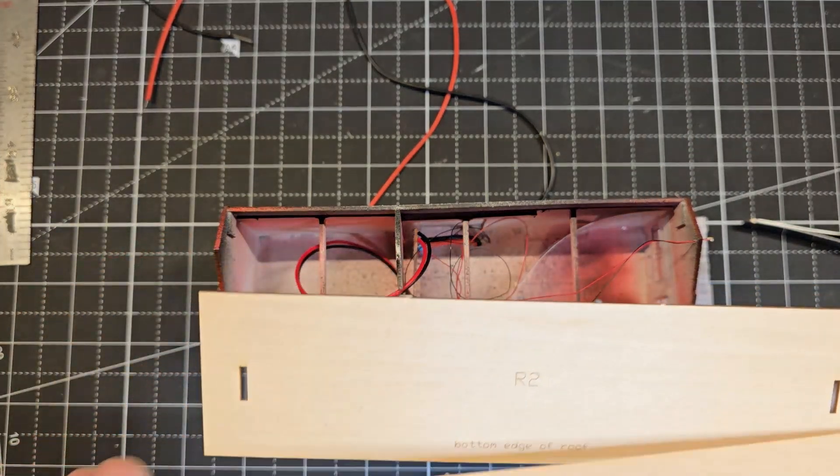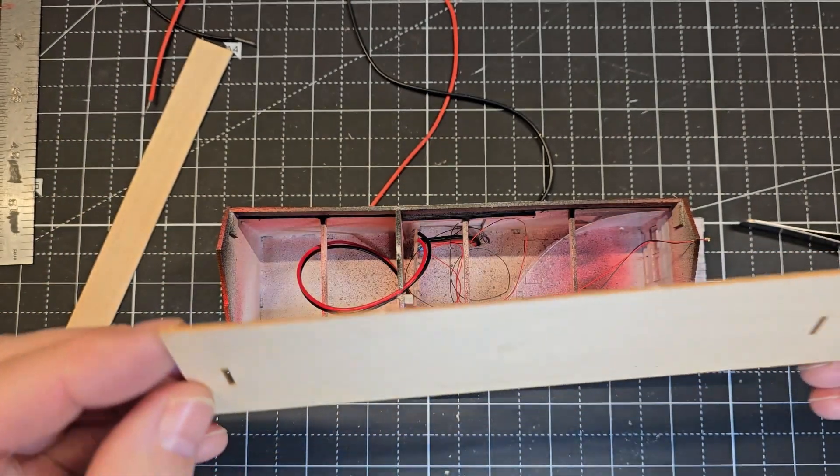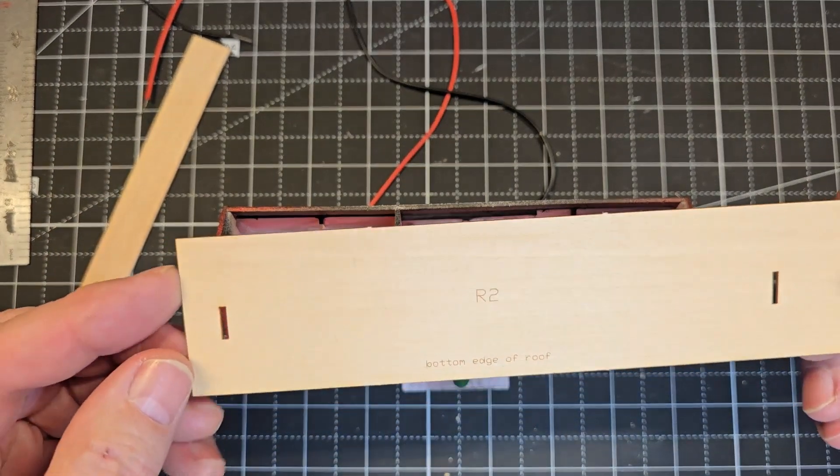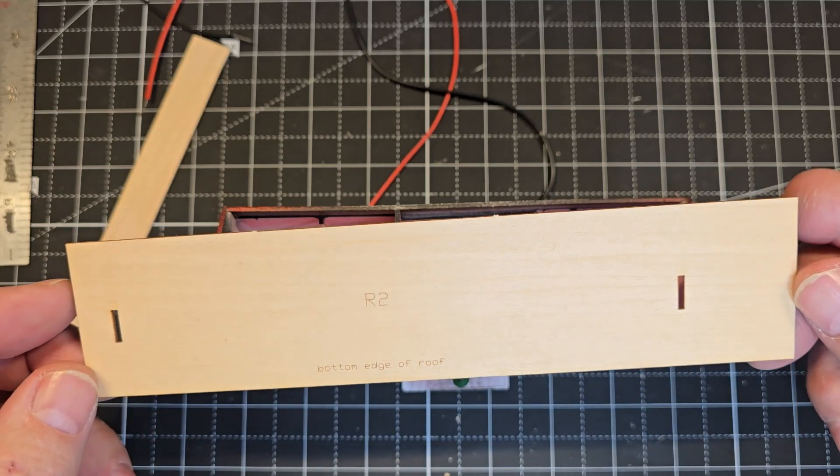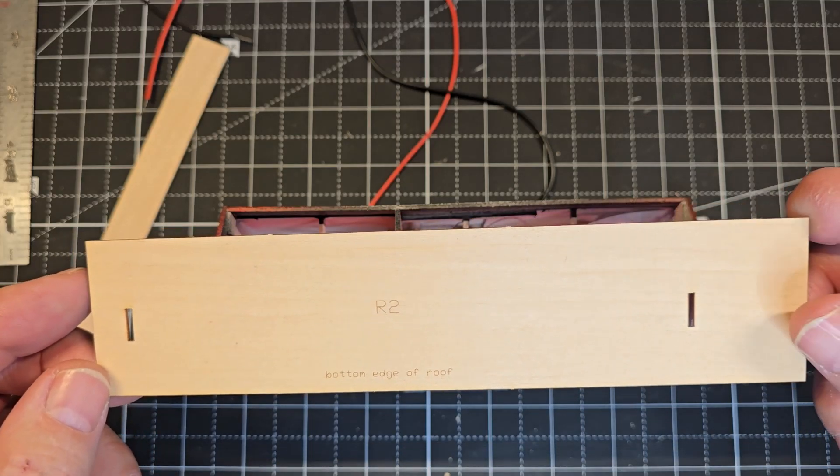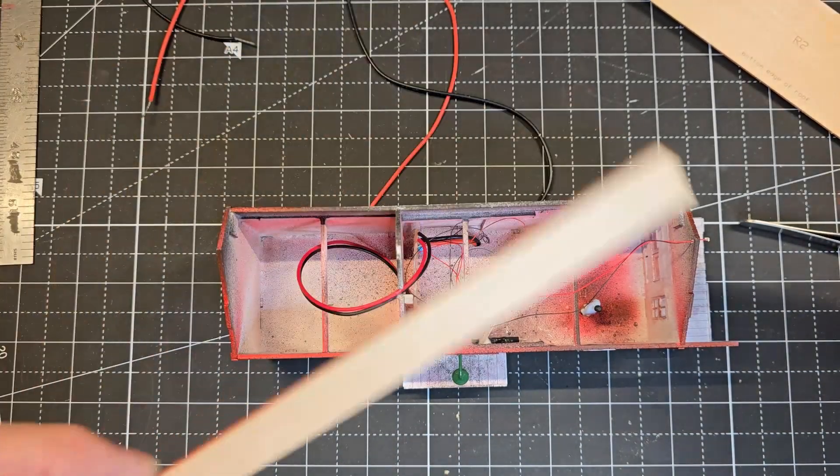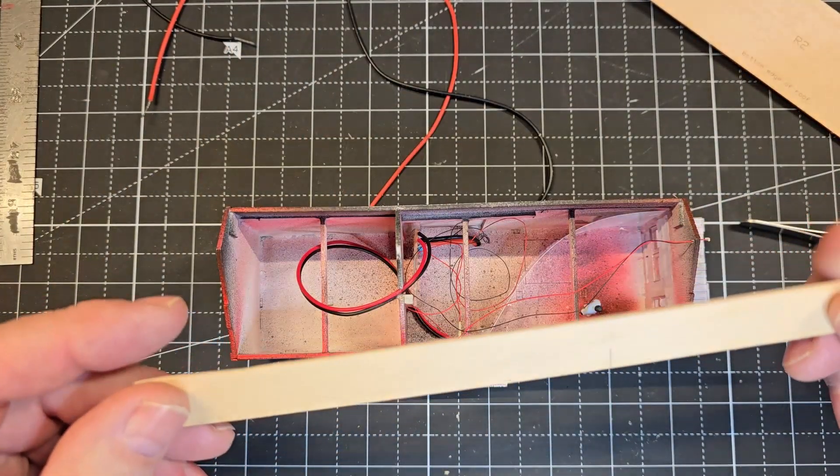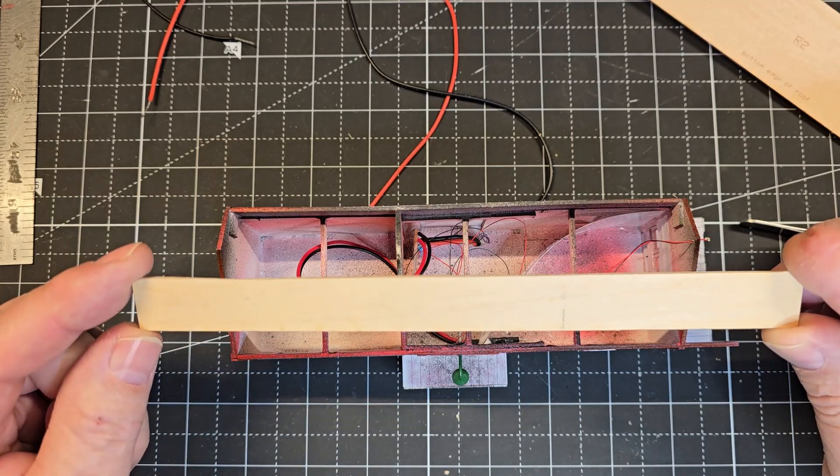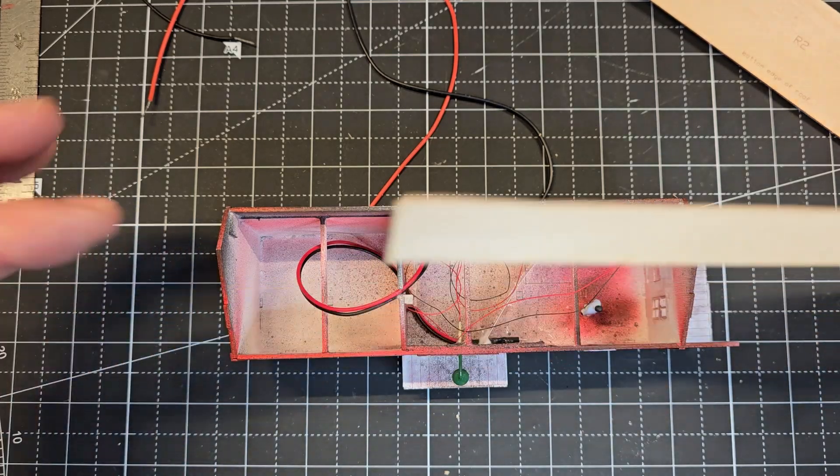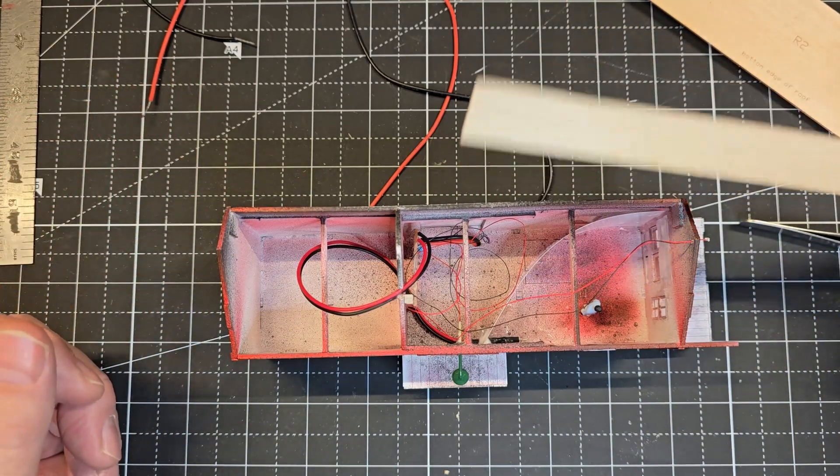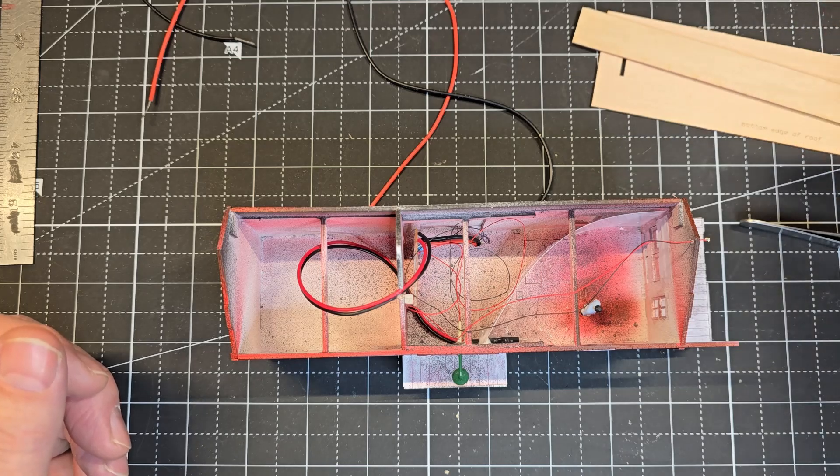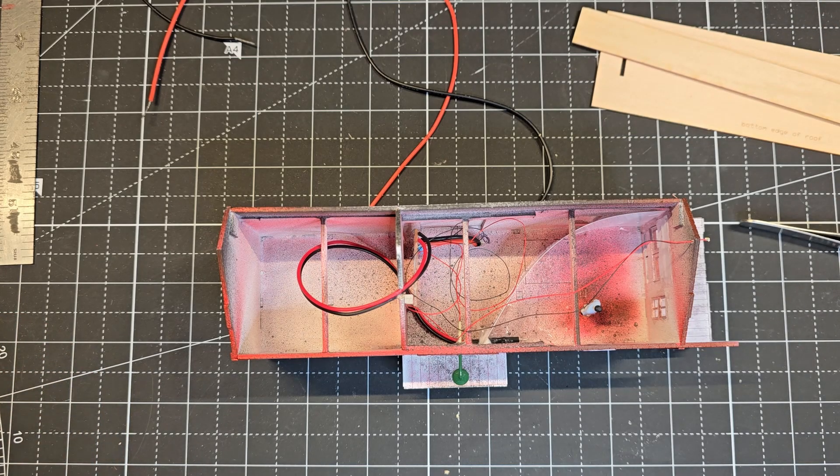So I have the two roof pieces. I have this piece that is whole from the original kit, and I have this piece that I cut since I sectioned the building. So I'm going to go ahead and glue those on now.